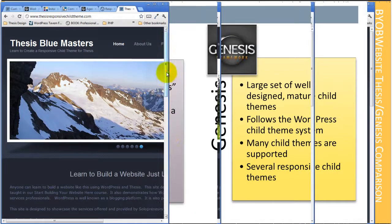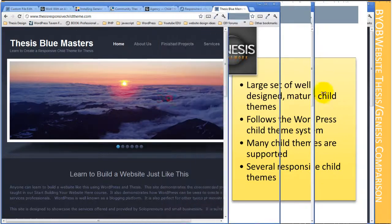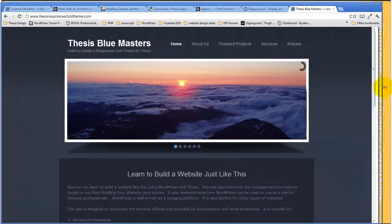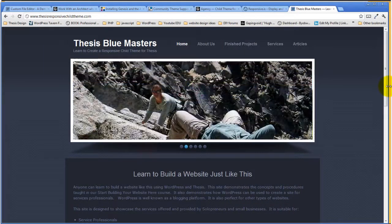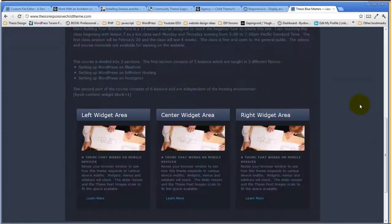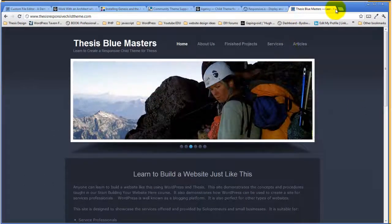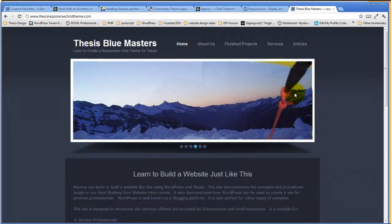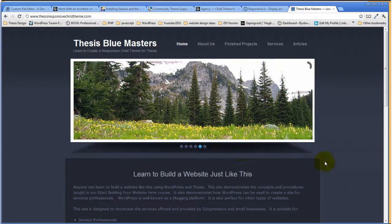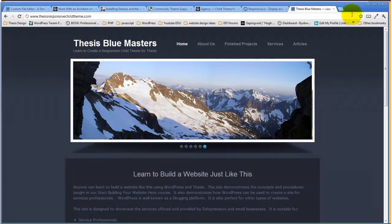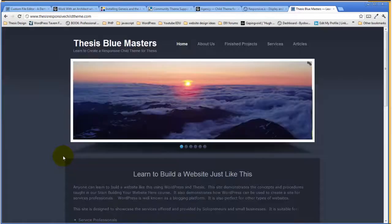It is a Thesis site that is responsive — or was responsive at the time of this recording. For whatever reason it isn't responding right now, so I'll cut that out of this presentation. But the main point is I will be teaching a course on how to create a mobile responsive child theme for Thesis, and this is my working example.